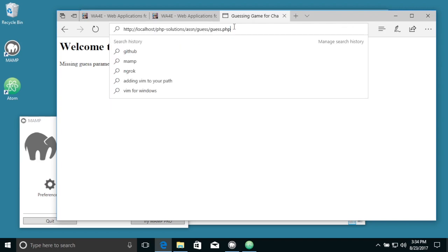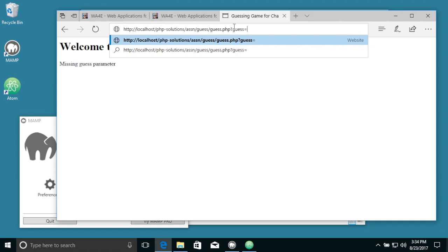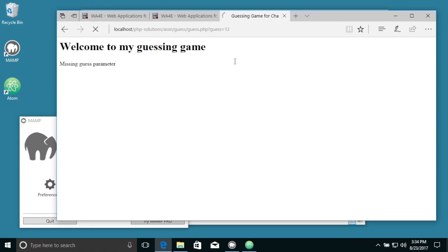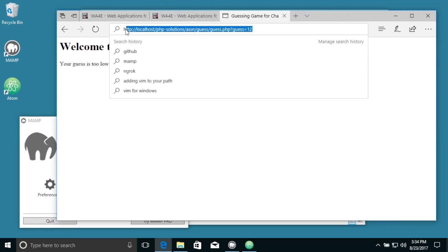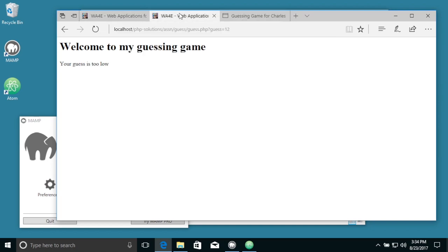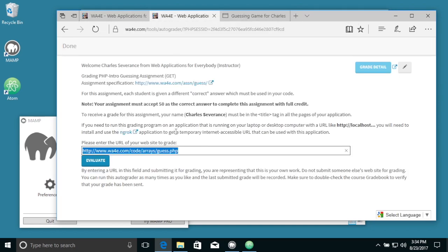So you can say question mark guess equals 12, and your guess is too low. But the problem is that you can't take this URL localhost and you can't put it into here.